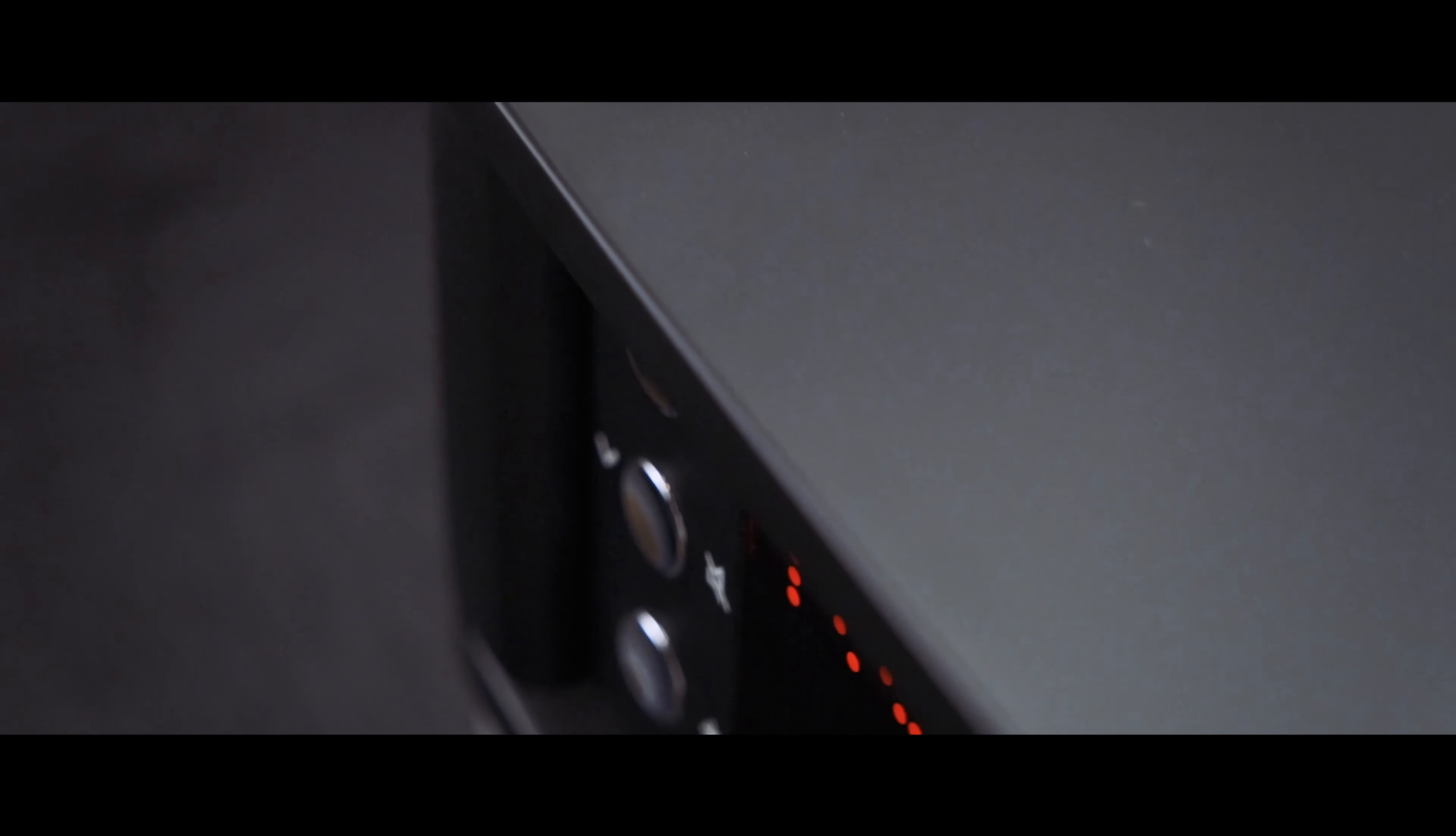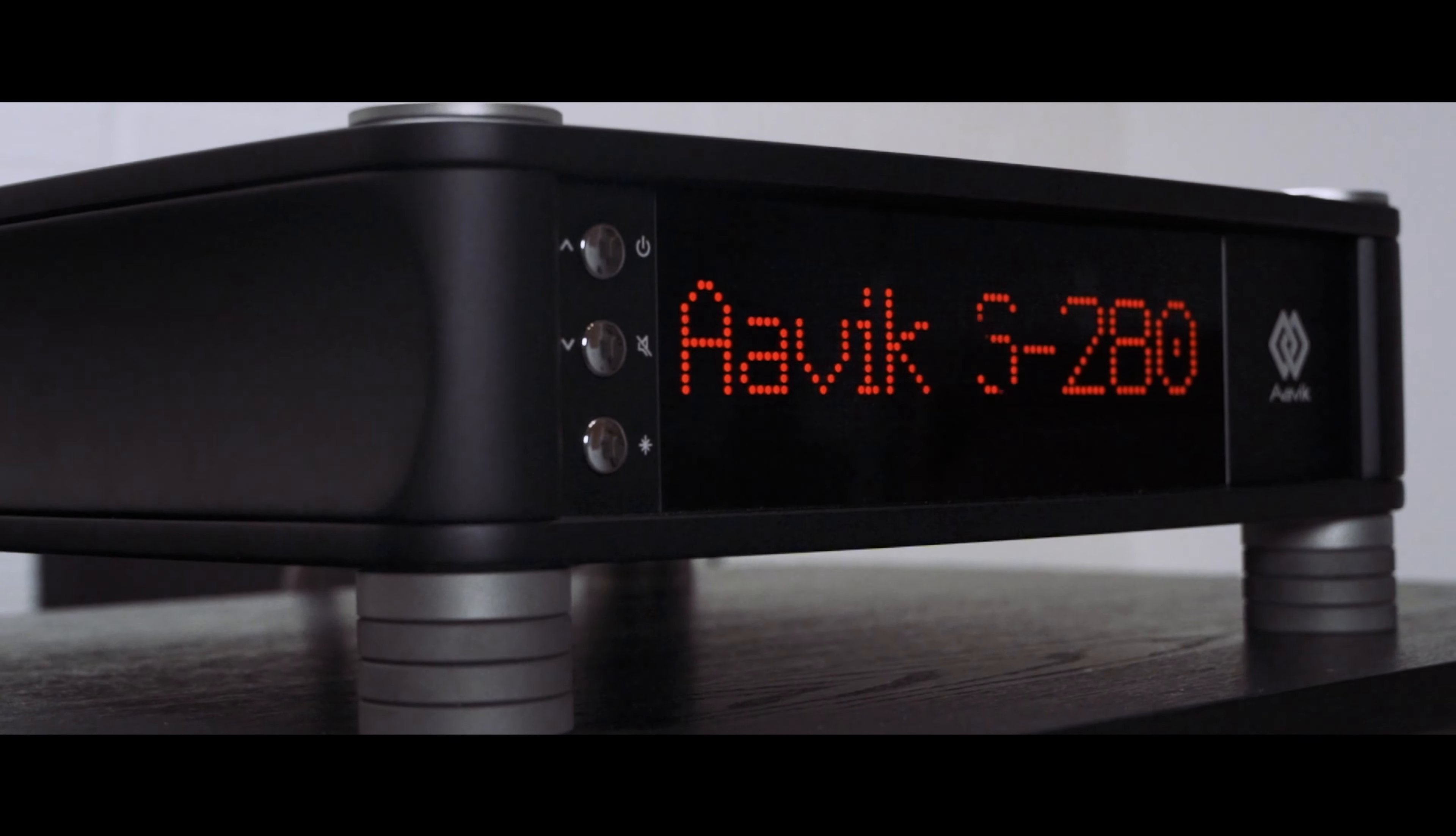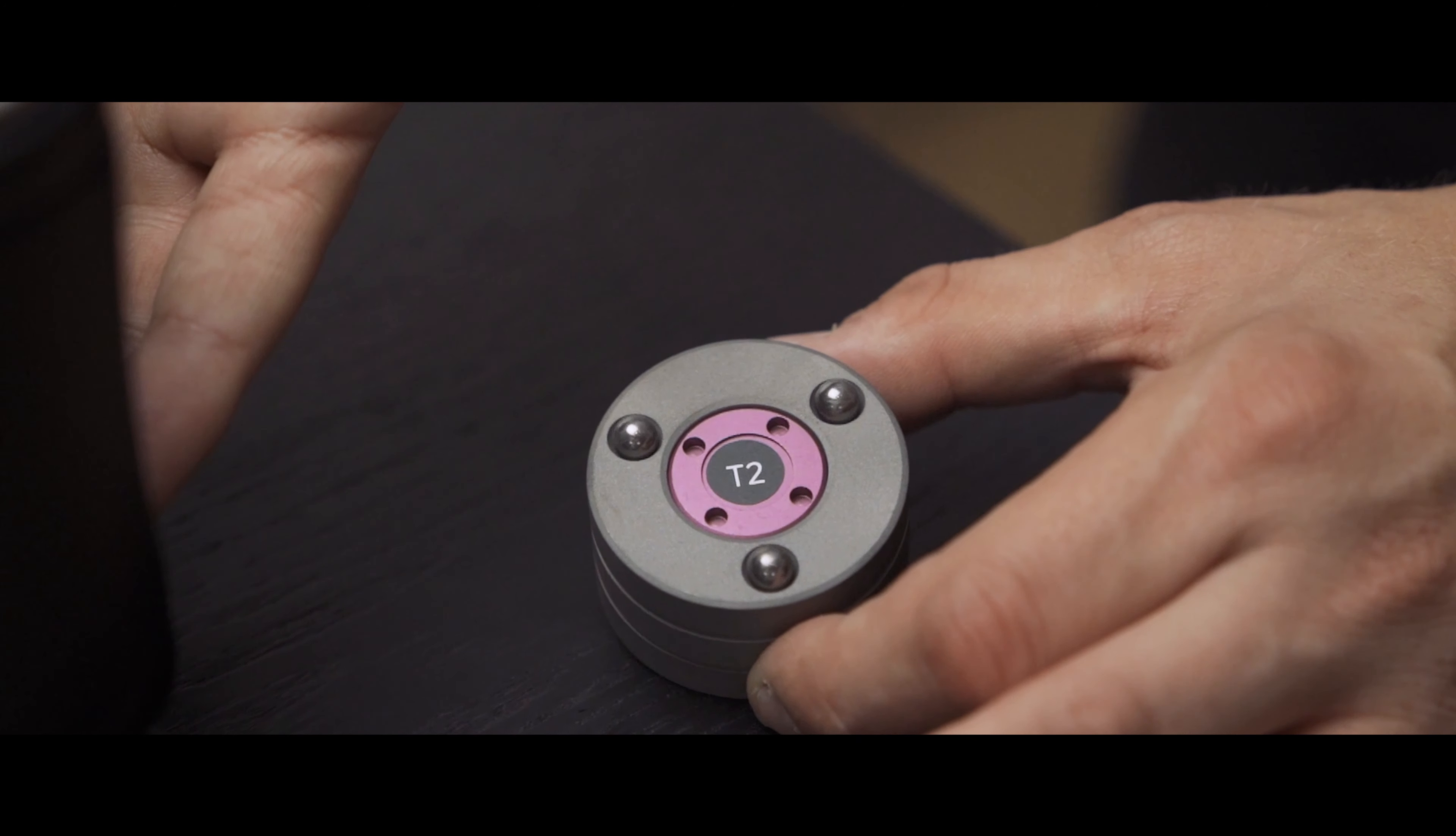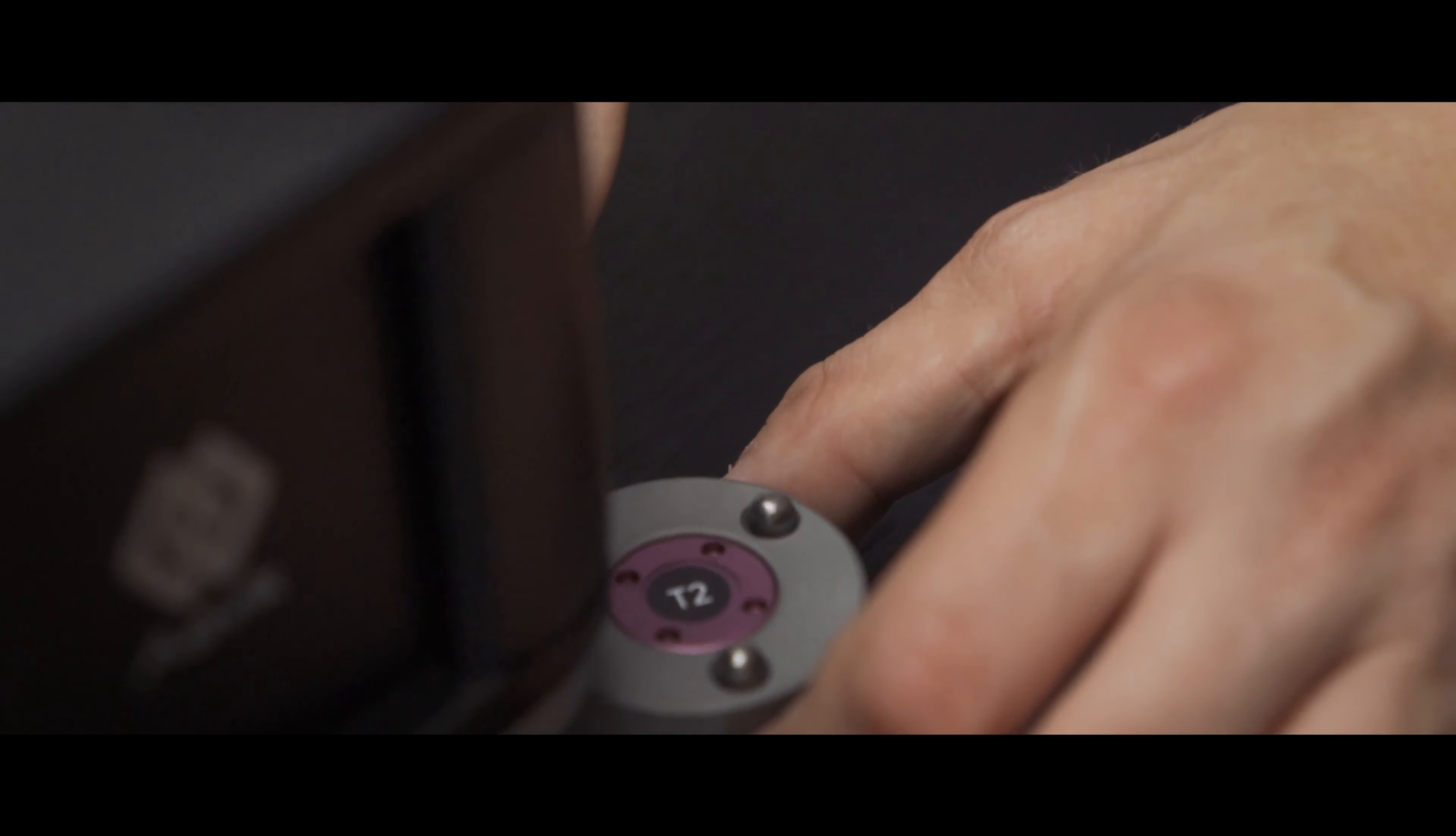Hi, this is Emil Christensen and this is how to set up your Aavik streamer. We're going to talk about positioning, how to set up the cables, and which applications to use.